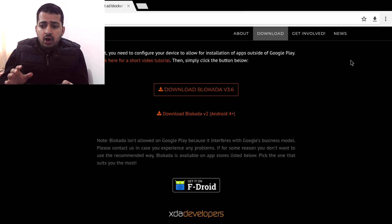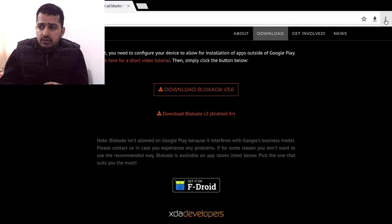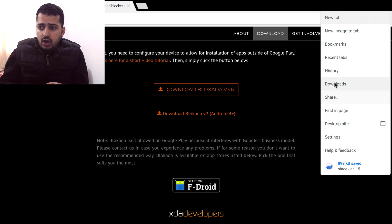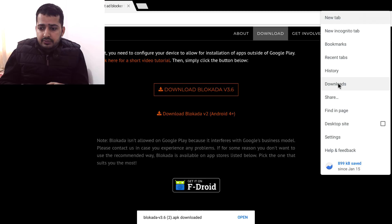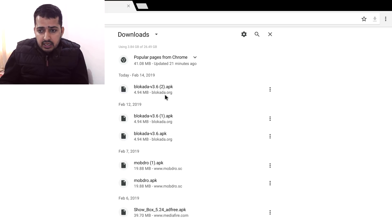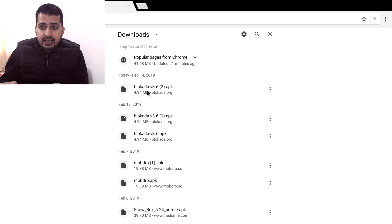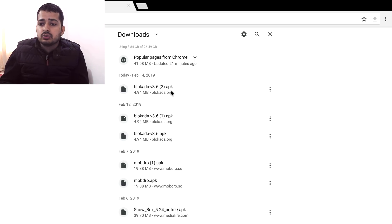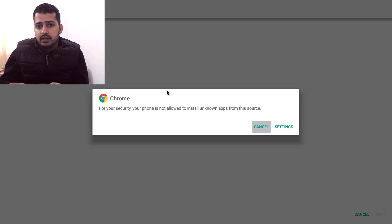To access your downloads, go into the three dots in the top right corner, click on it, and then go to the Downloads option. It opens up the downloads page and you can see Blokada version 3.6 .apk there. I'm going to click on the most recent one I downloaded today to install it on my Android box.